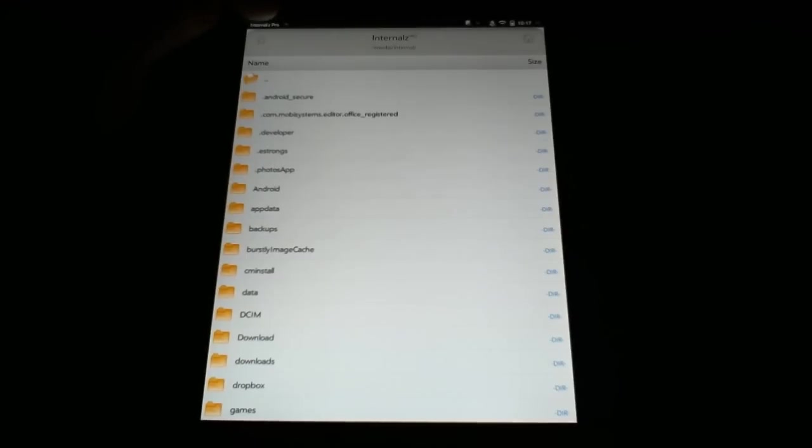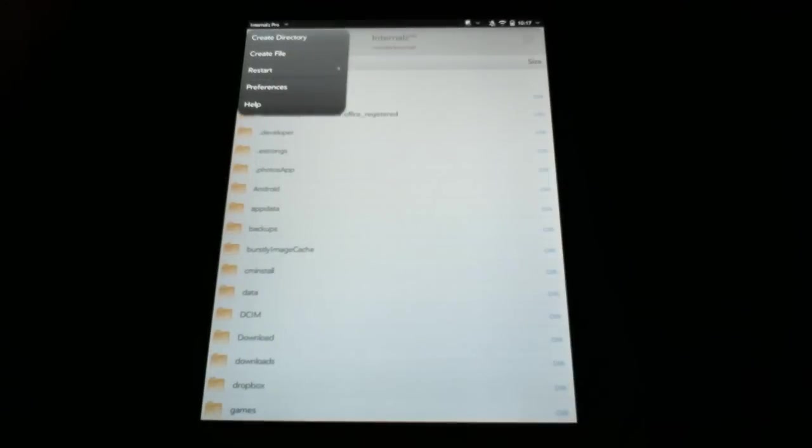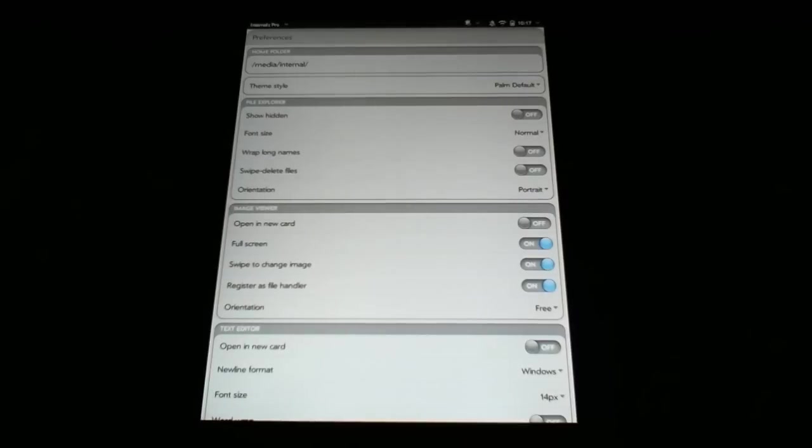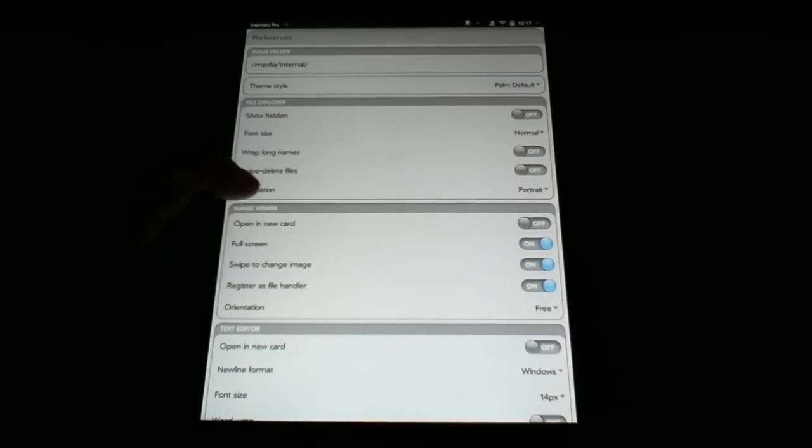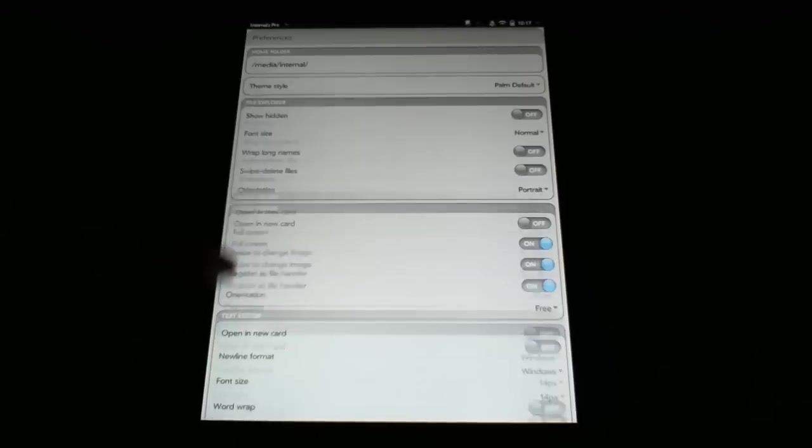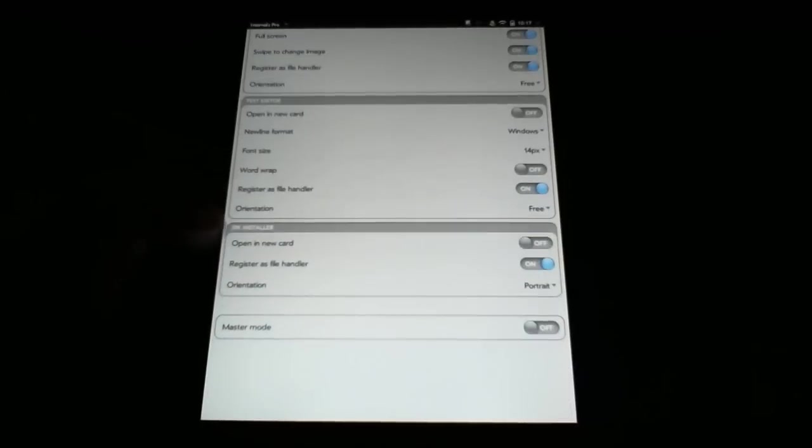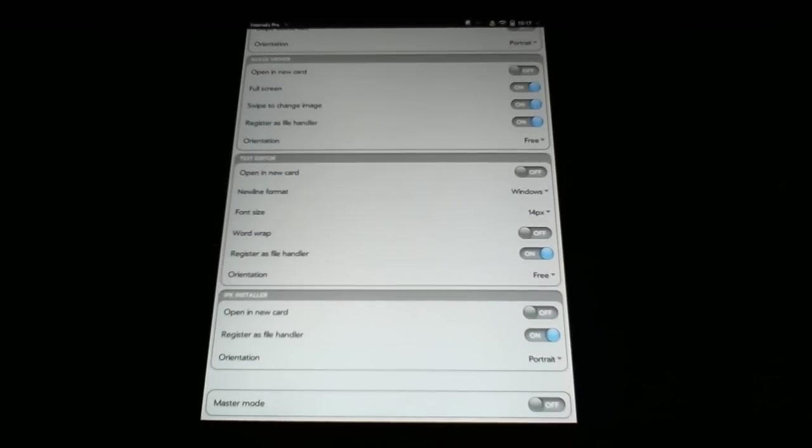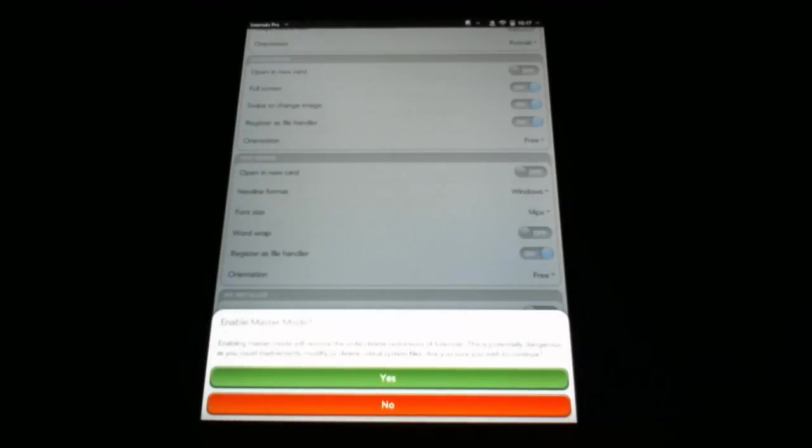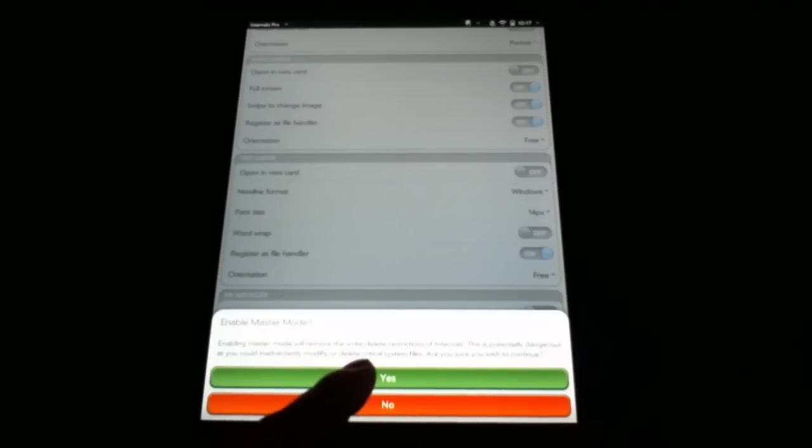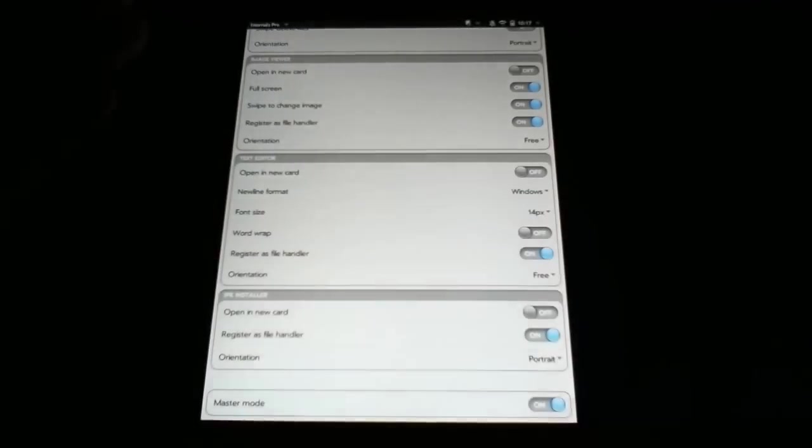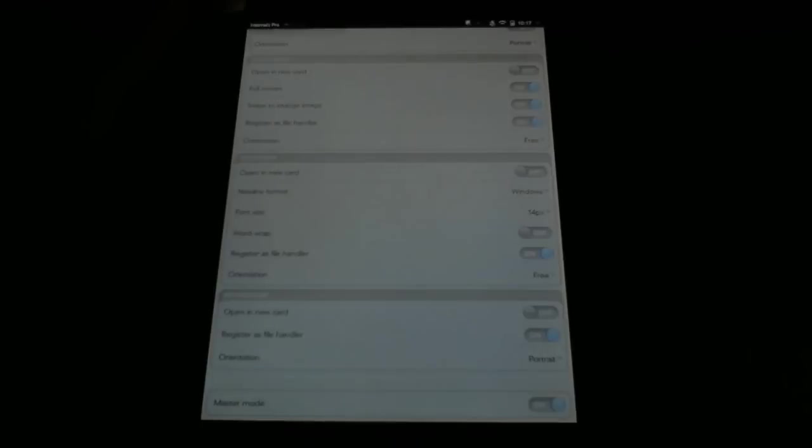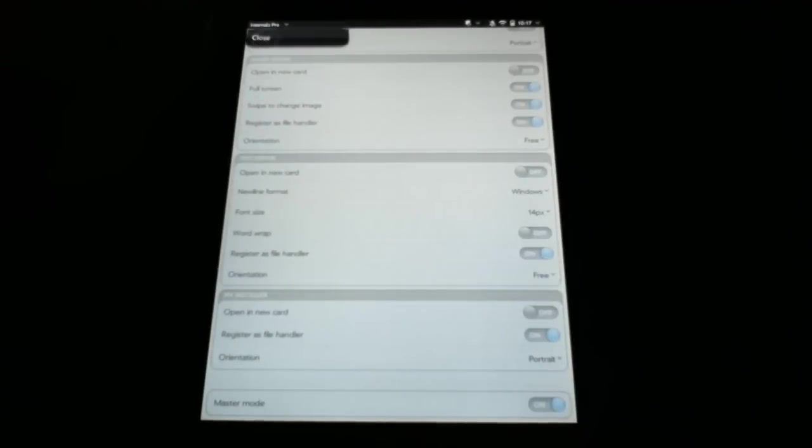Before we go any further, we do need to set something in Internalz Pro. So I'm going to hit the menu at the top left-hand corner, and I'm going to go to Preferences. In Preferences, down at the very bottom of this, there's something called Master Mode, and we do need to turn that on. A very scary message will come up about removing read and write and all this stuff. We're going to say yes to that. This is the equivalent of ES File Explorer being given root permissions and mounting the system. So once that's done, I can go back to my menu and hit Close.